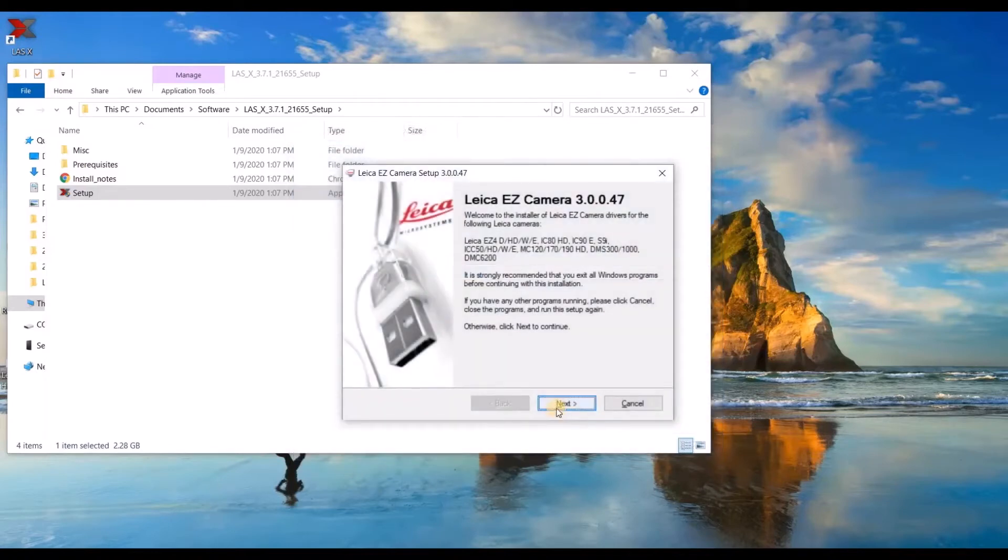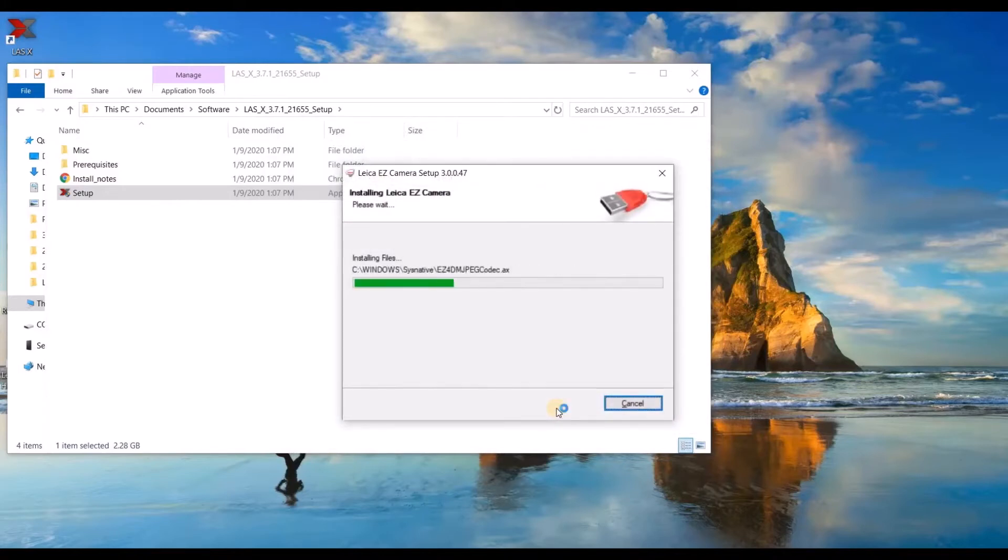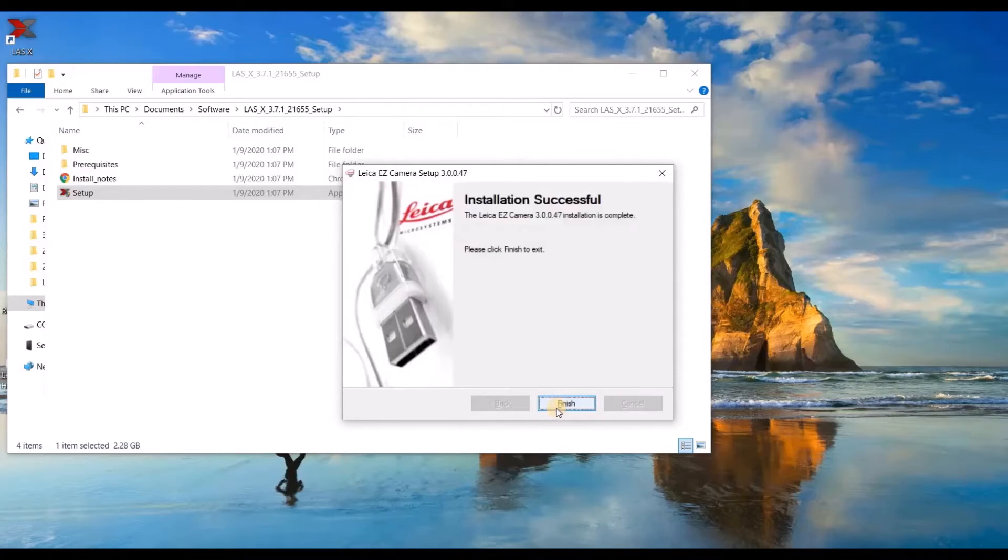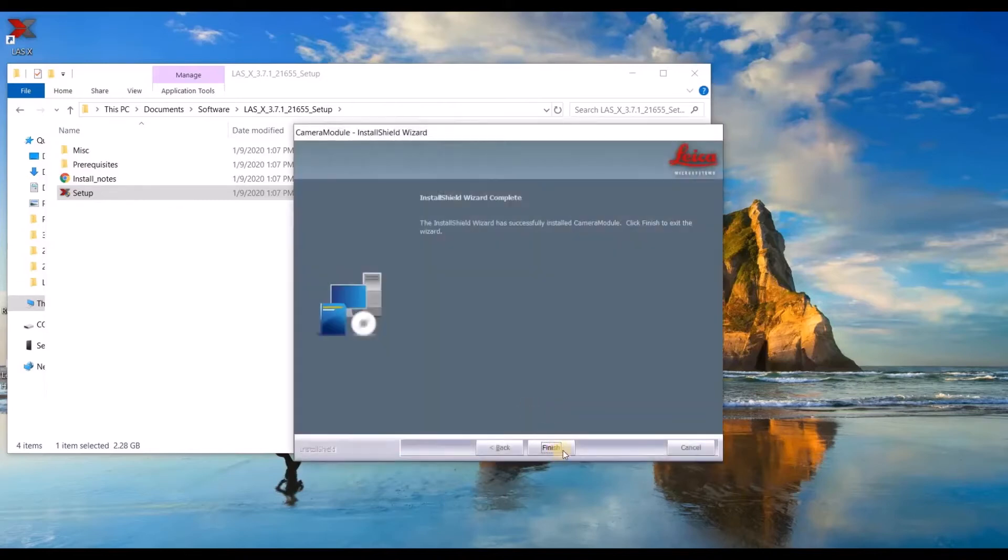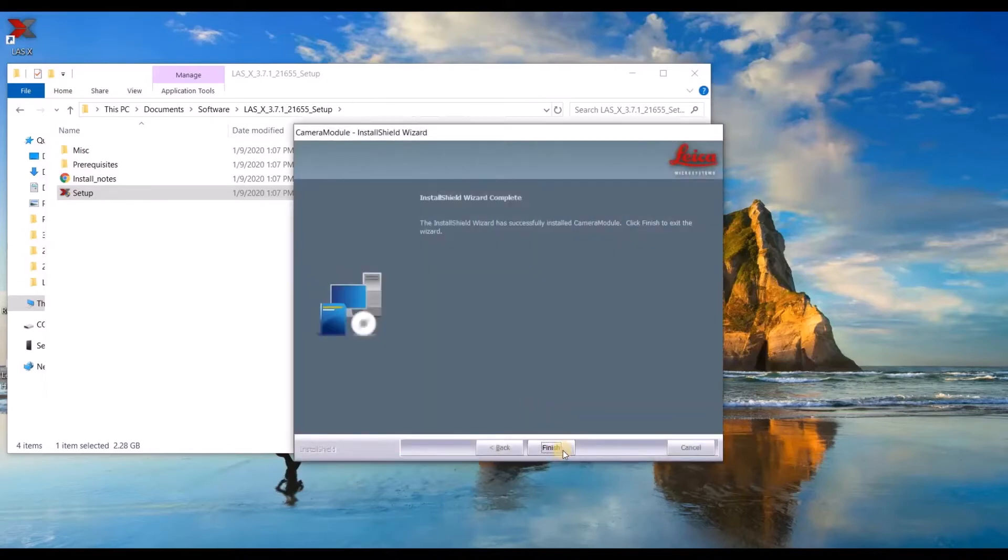If you are installing a driver for one of the EZ cameras, this installer will show up. When the camera module is finished installing, click finish.